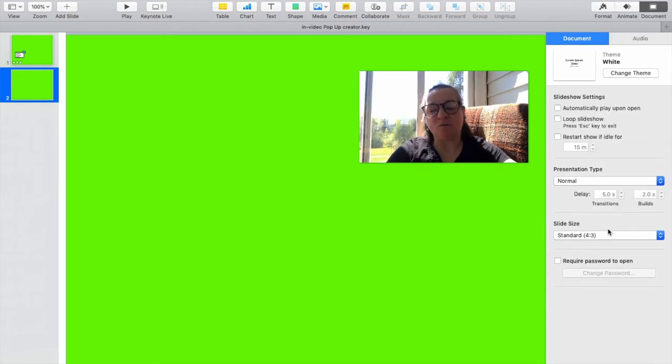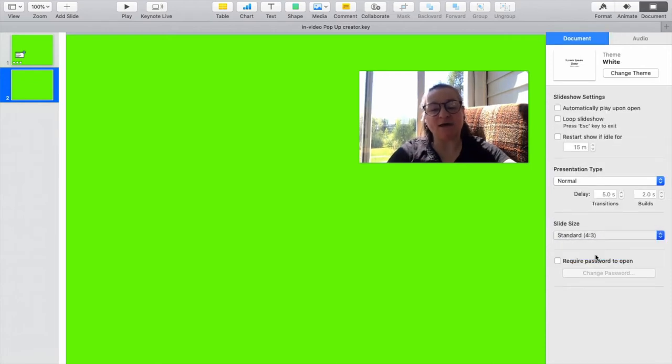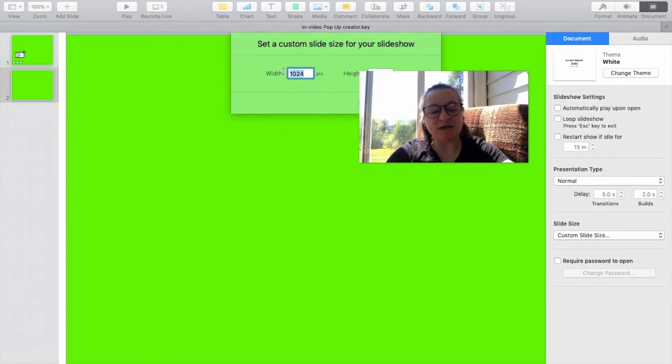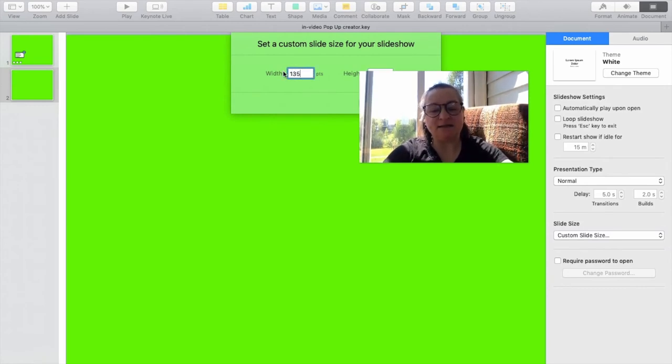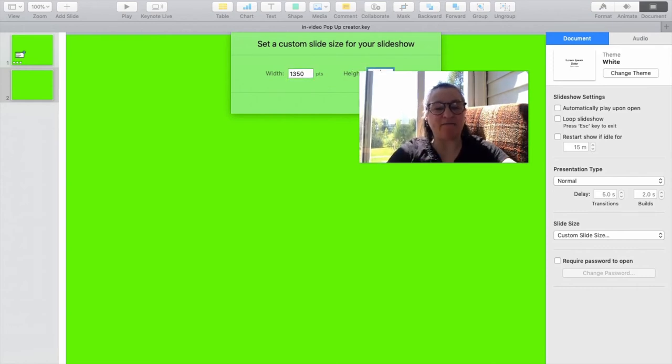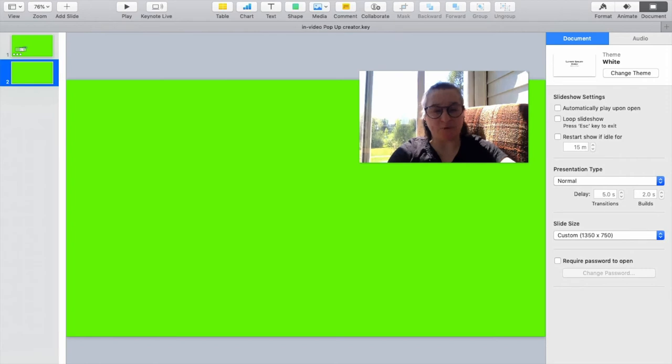Over here in document, we're going to change the slide size to a custom slide size. The custom slide size is 1350 by 750. This will let us drop the pop-up directly onto the timeline and have it fit almost perfectly.